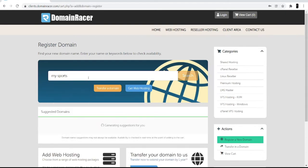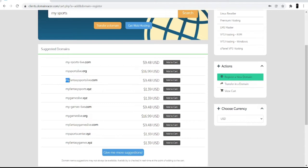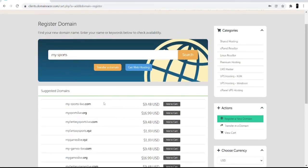Talking about a sports blog website, I'll search for 'my sports' and click the search option. Now you can see different suggestions coming up. The first domain available is my-sports-live.com, the second is mysportslive.org, and the third is myfantasysportslive.com.